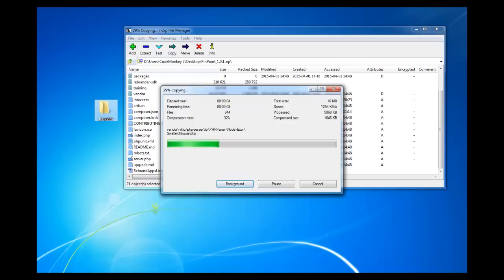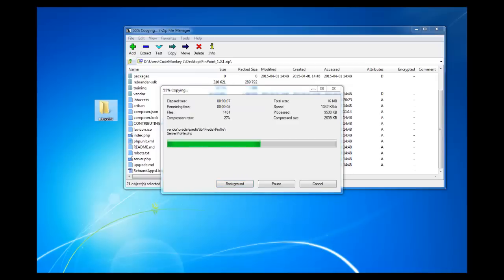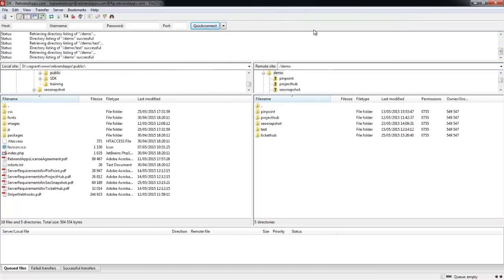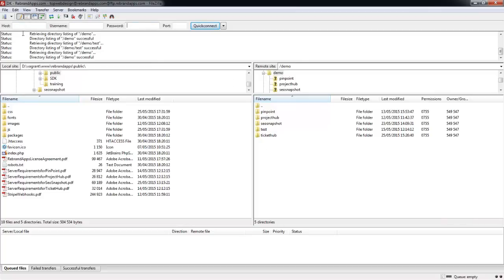And while that's going, you can set up your FTP in the meantime. I'm already connected, but basically we're using FileZilla. What you're going to want to do is just connect to your server. You can enter the information here - your host, username and password to connect to your file server, and then you'll see it show up over here.